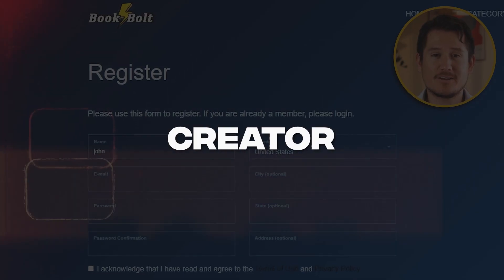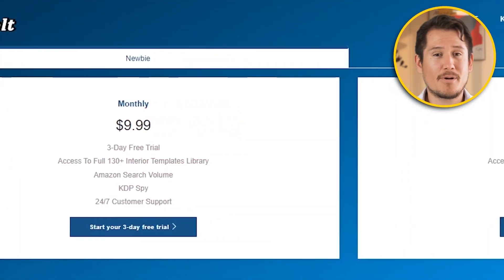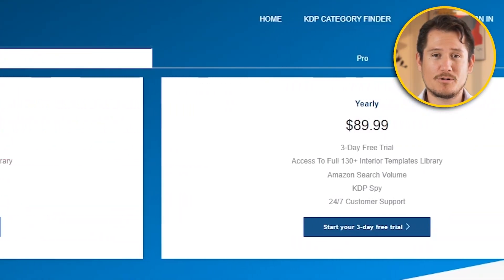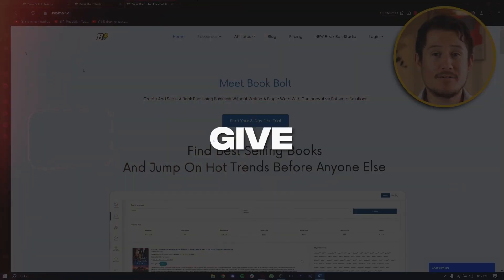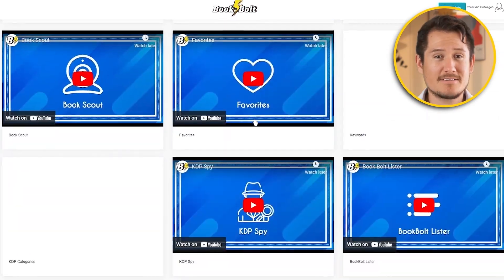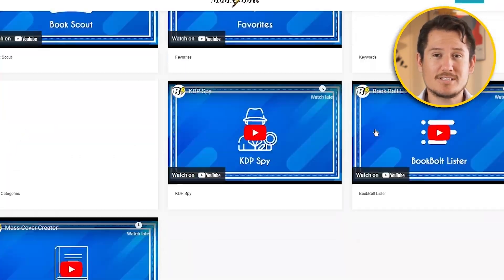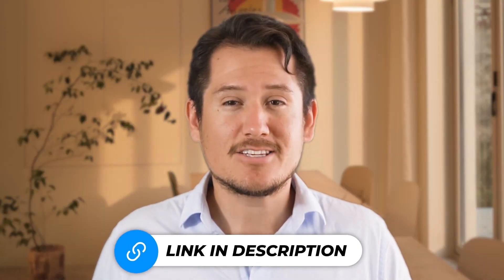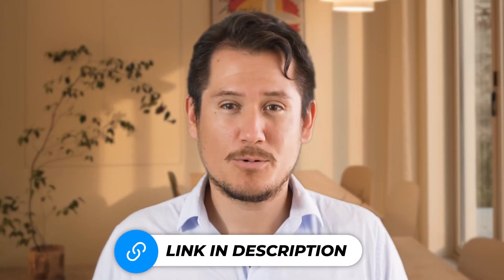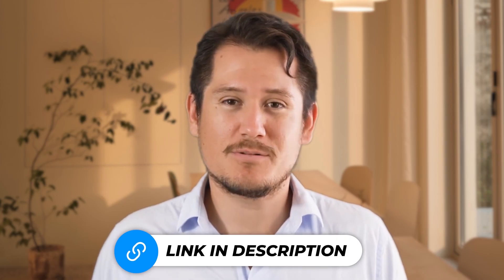My discount code is Creator20 so you can apply this at any BookBolt plan and they will give you a 20% discount for the lifetime if you're using it. I'll leave my personal link in the description down below which will always get you the best deal.